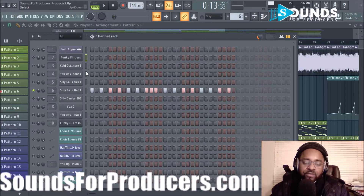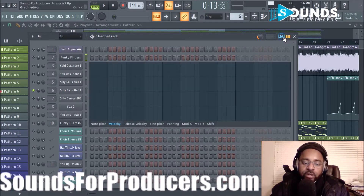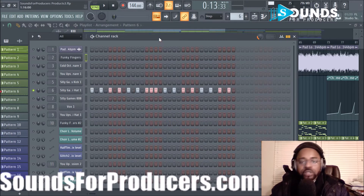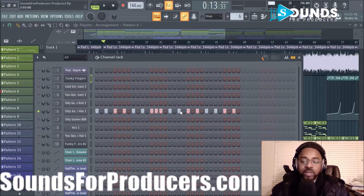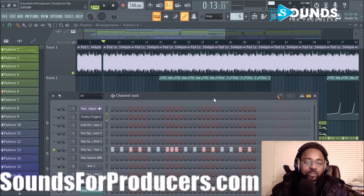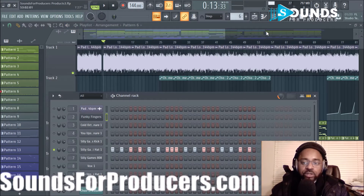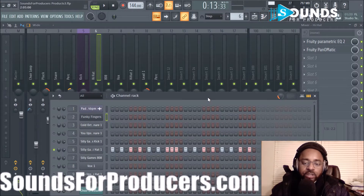I usually use the Channel Rack for drums and go to the Piano Roll for keys, melody, and chords. There are little subtle parameters that a lot of people don't know what they do - if there's something you're curious about in FL Studio, put it in the comments and I'll share my knowledge on it. So there's a quick breakdown - we went over the browser window, the plugin picker, the playlist window, the mixer window, and the channel rack.